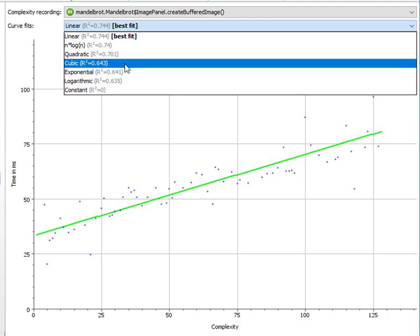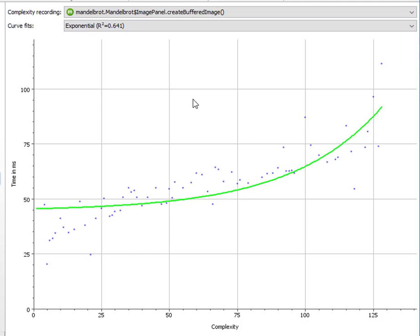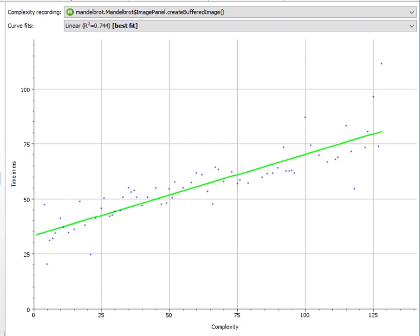And you can switch to the other fits to see how they would look like. In this case, exponential clearly isn't a great fit, so let's switch back to linear.